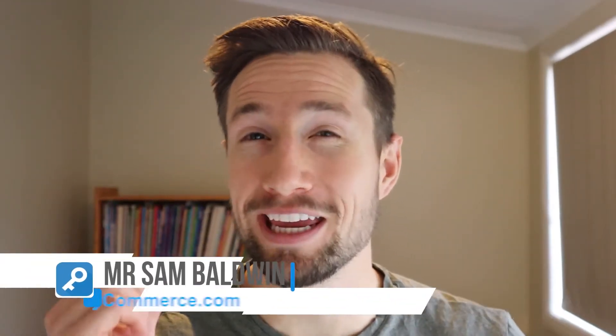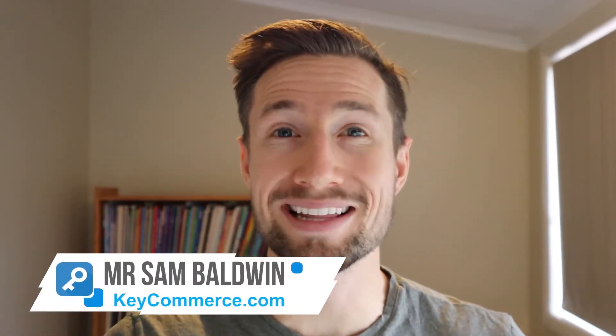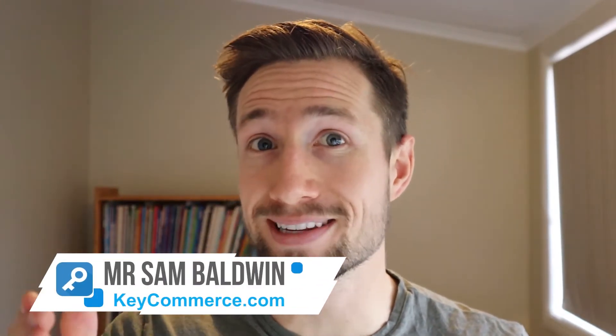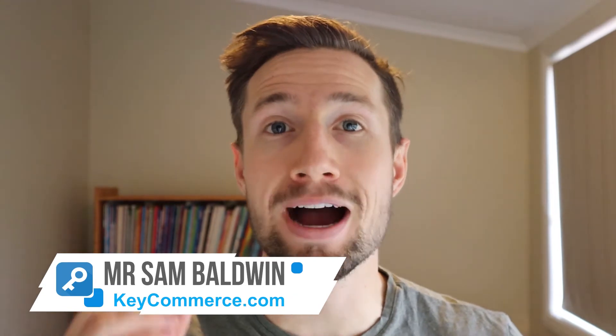Hey guys, Sam here from KeyCommerce.com and today I'm going to show you step-by-step how to buy a domain name for your Shopify or e-commerce store. Let's go.